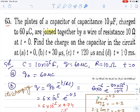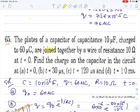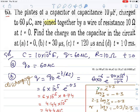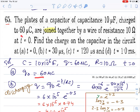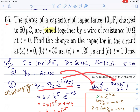Question 65: capacitor with 60 microcoulombs charge is joined with a wire of 10 ohm resistance at t = 0 — this is the discharging case. At t = 0, charge is q₀ = 60 microcoulombs. For t = 30 microseconds, use the discharging formula. Put q₀, t = 30 μs, and RC value: R = 10 Ω, C = 30 × 10⁻⁴ F. This gives e^(−0.3).